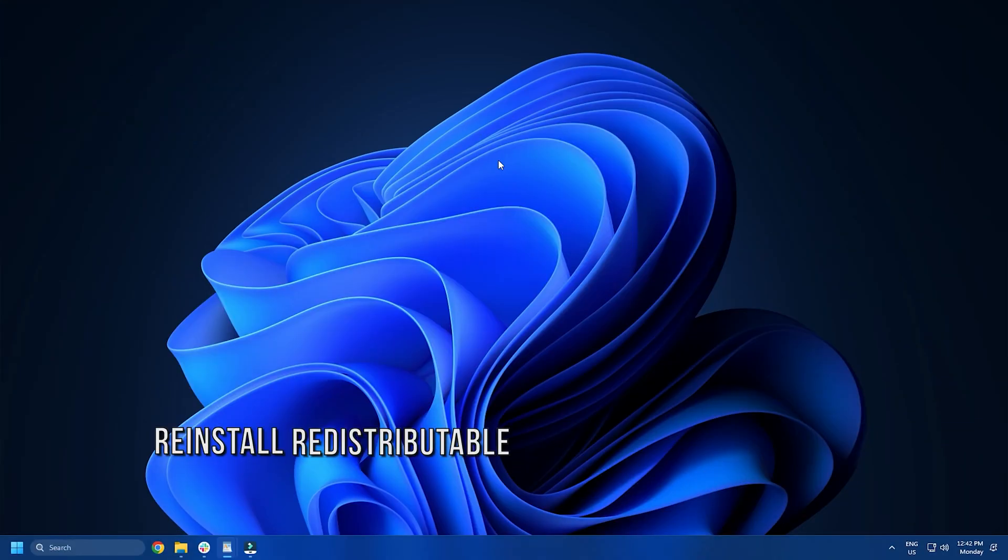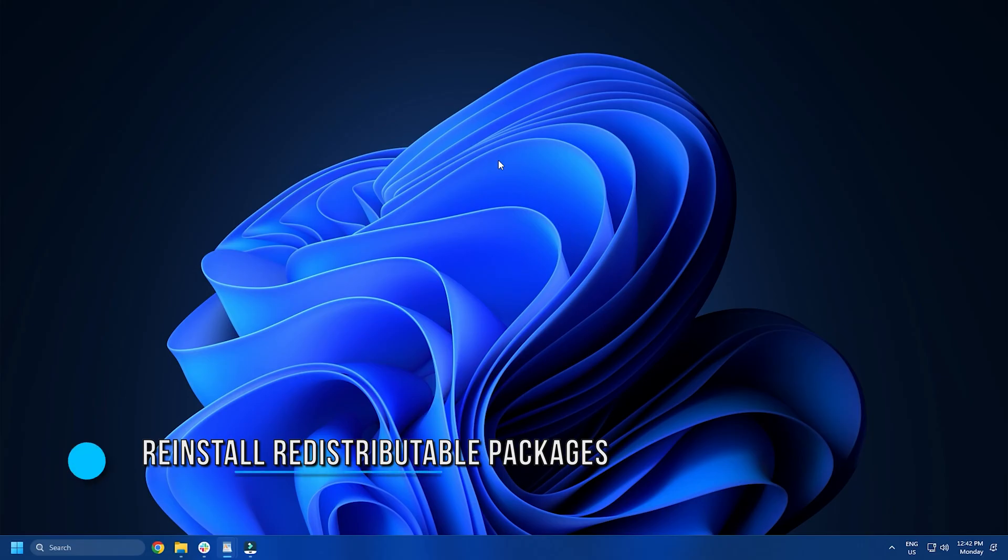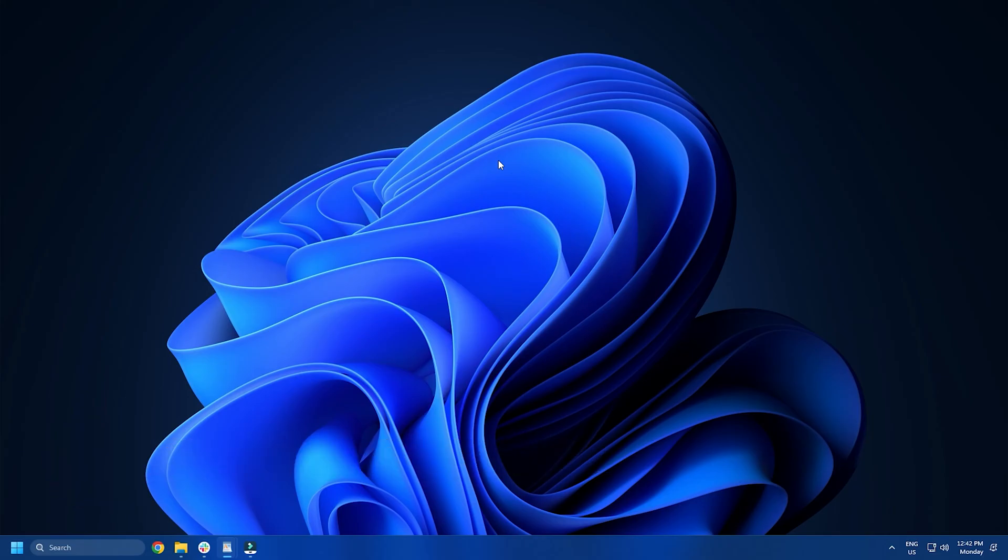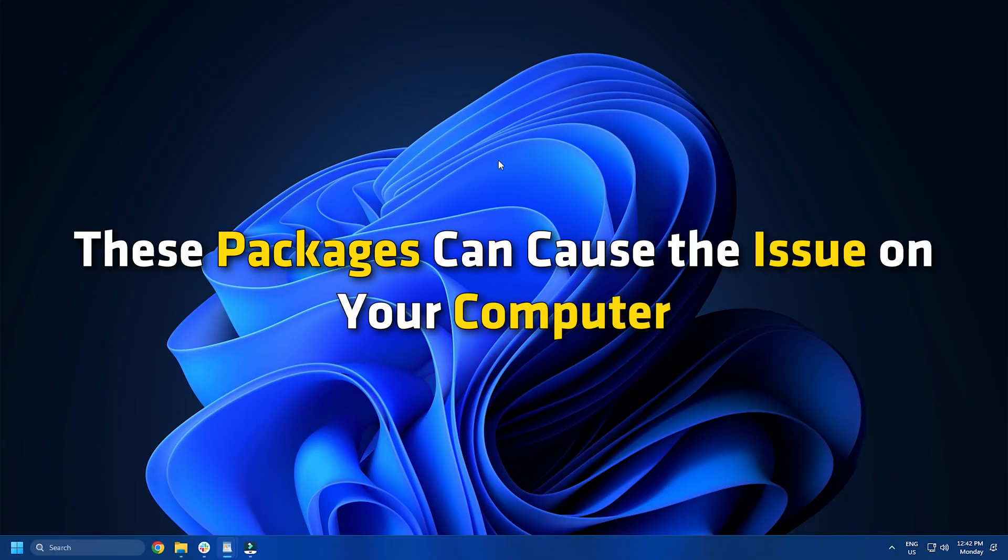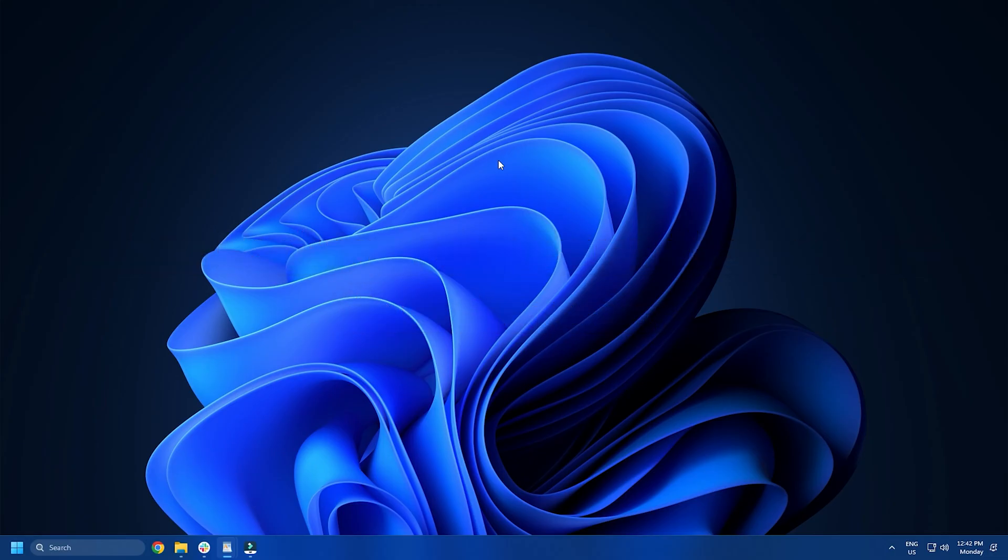Method 5: We often install Microsoft free distributable packages on our computers in order to make an app compatible with the system. However, these packages can cause the issue on your computer. Therefore, it is recommended to make a list of all the redistributable packages you have installed.